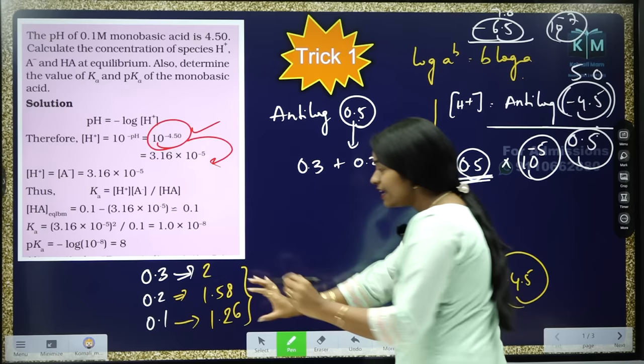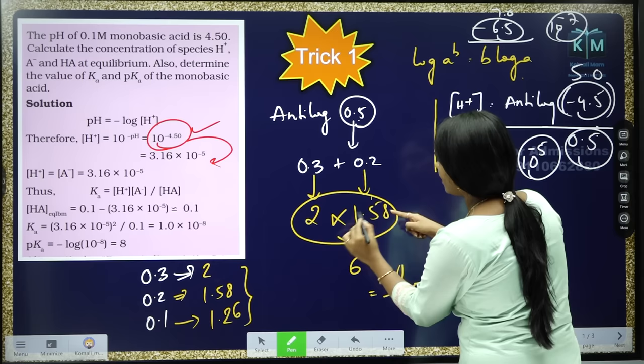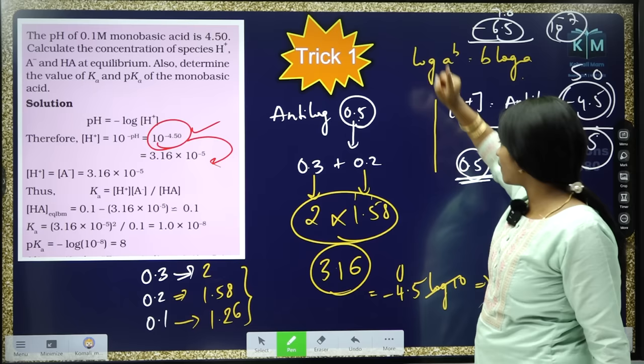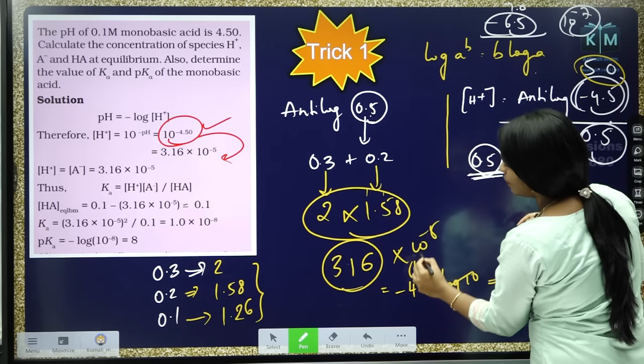If you remember these values: anti-log of 0.3 is 2, anti-log of 0.2 is 1.58 — you multiply them together: 2 × 1.58 = 3.16. You round it off to 5, meaning the power is minus 5. So your answer is 3.16 × 10 to the power of minus 5.